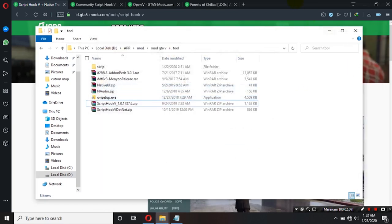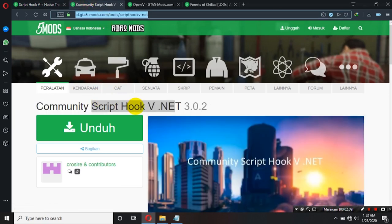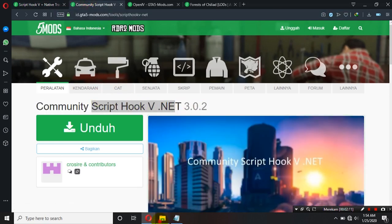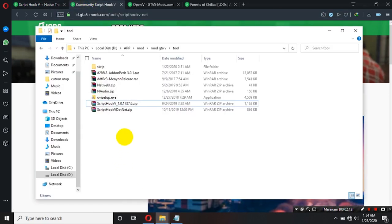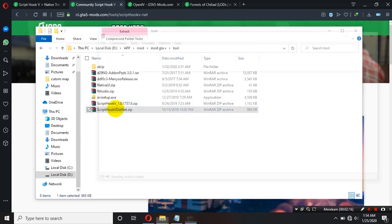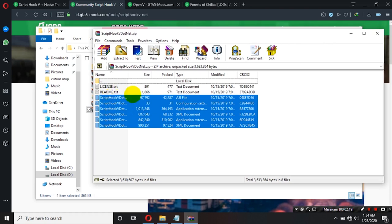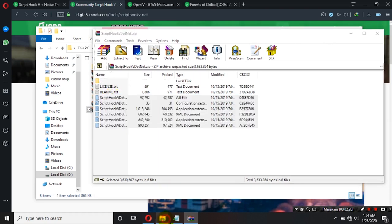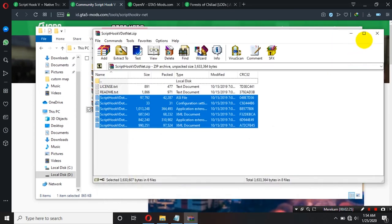Kemudian kita akan menginstall ScriptHook V.NET ya. Caranya juga sama tinggal copy paste ya teman-teman. Kalian pilih semua kemudian kalian copy kemudian paste di dalam directory GTA ya.